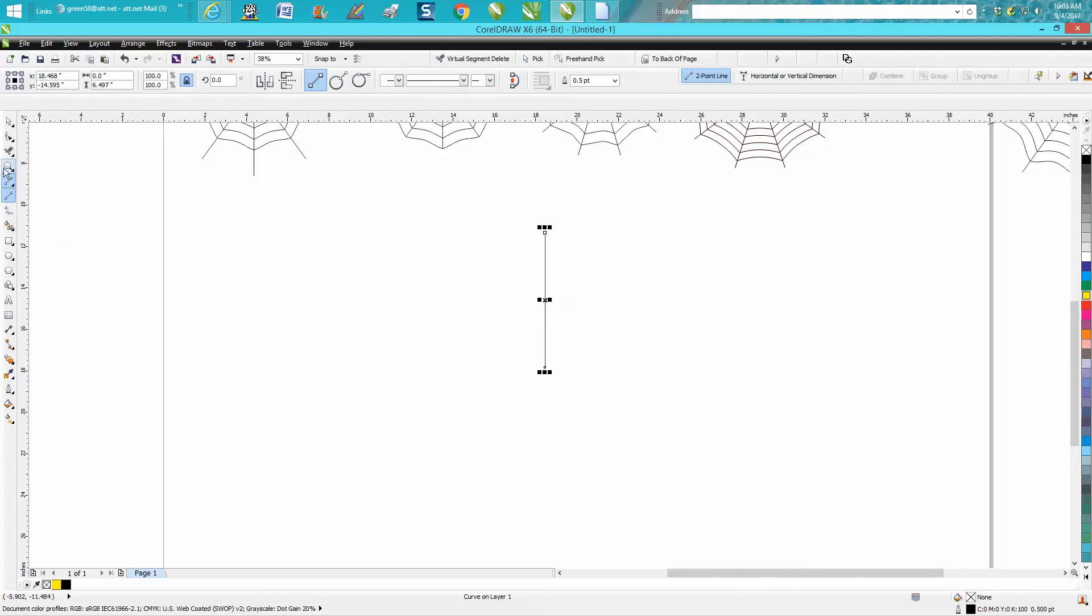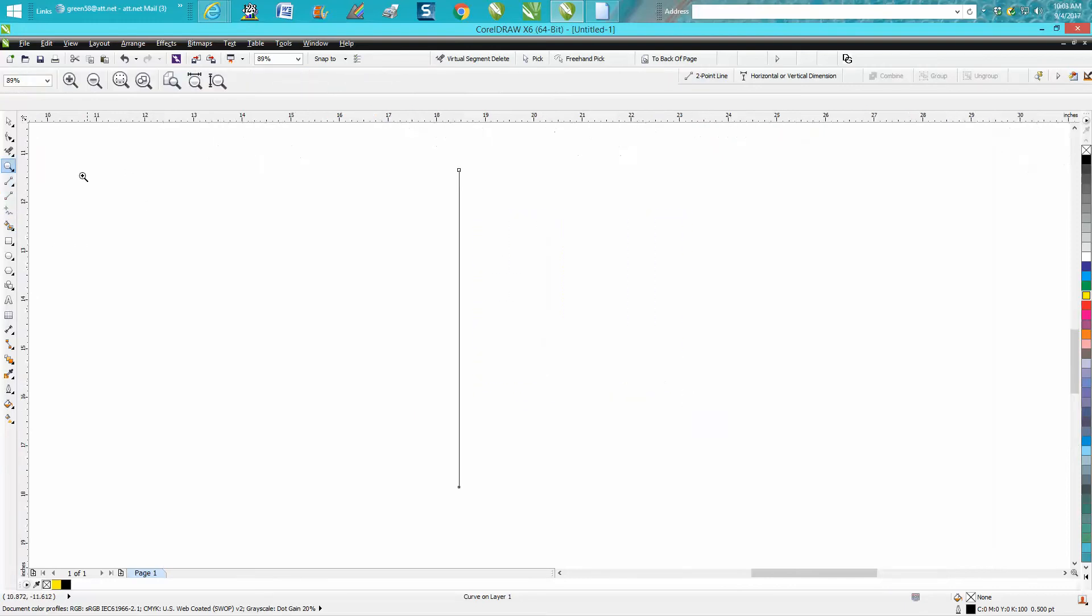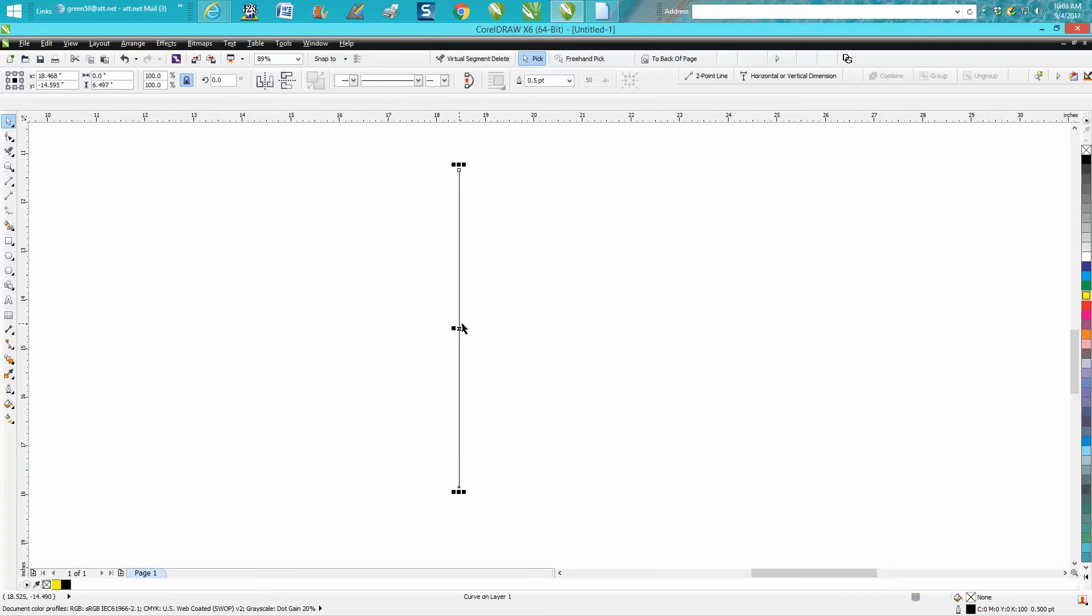Now I'm gonna make a copy of it, so Ctrl+D. I'm gonna click on it again and get my rotation skew, and I'm gonna move my rotation skew to that node. I'm gonna rotate this 18 degrees.